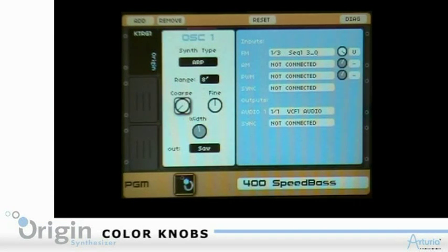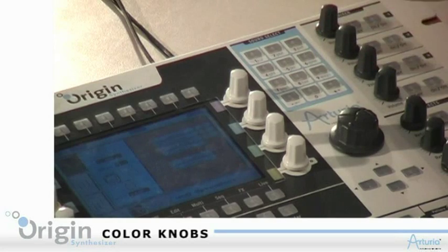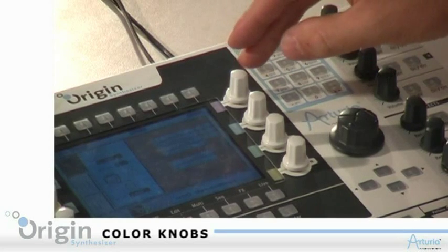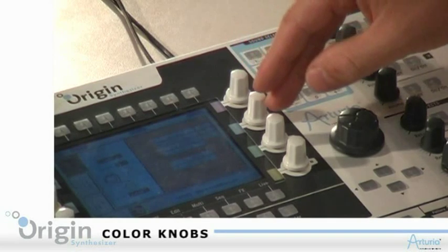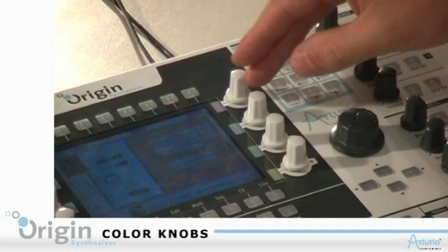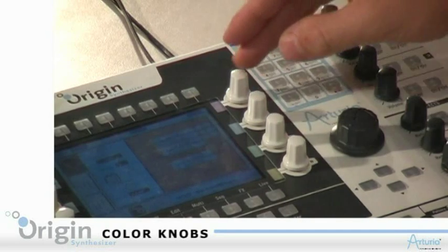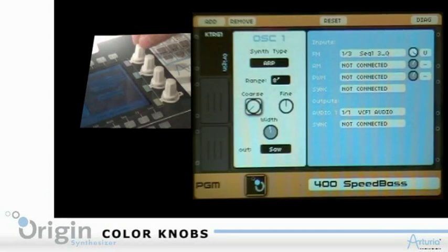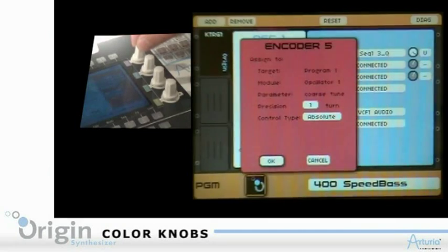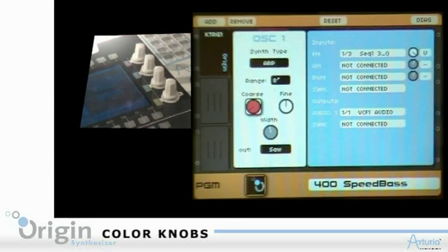So let's say the coarse tune of my oscillator. Now I just need to select one of the encoders — the red one, the blue one, the green one, the yellow one. So let's say the red one, press on it.